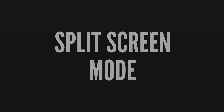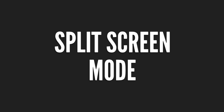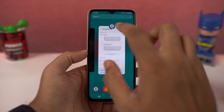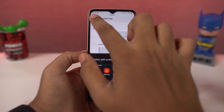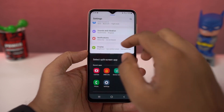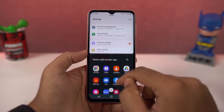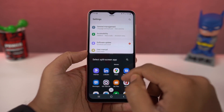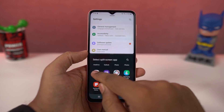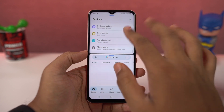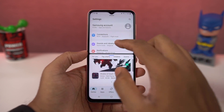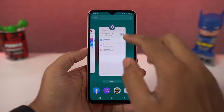Next we have split screen mode. This is how you can enable it: go to the recent apps page, tap on the app icon and then select split screen. This will open the current app in split screen and from the bottom you can select another app.